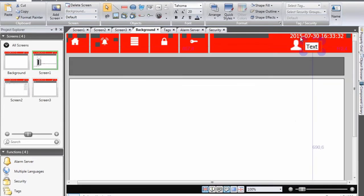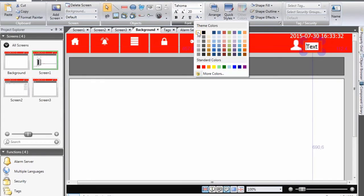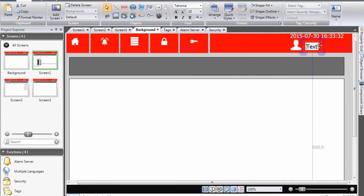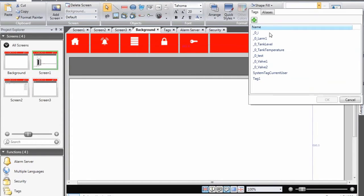Change the font color to white and then finally select which tag that should be displayed, in this case system tag current user.